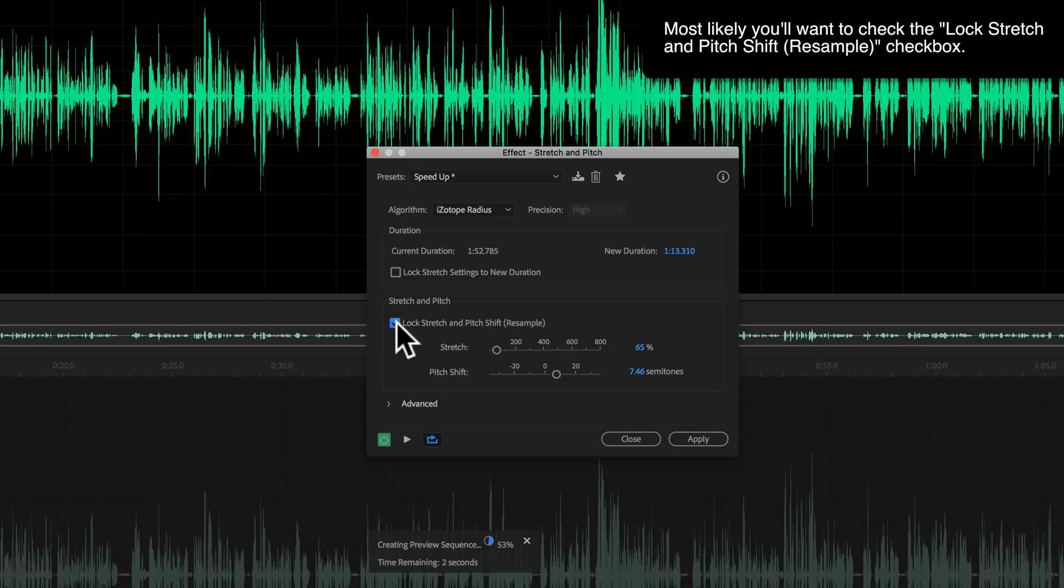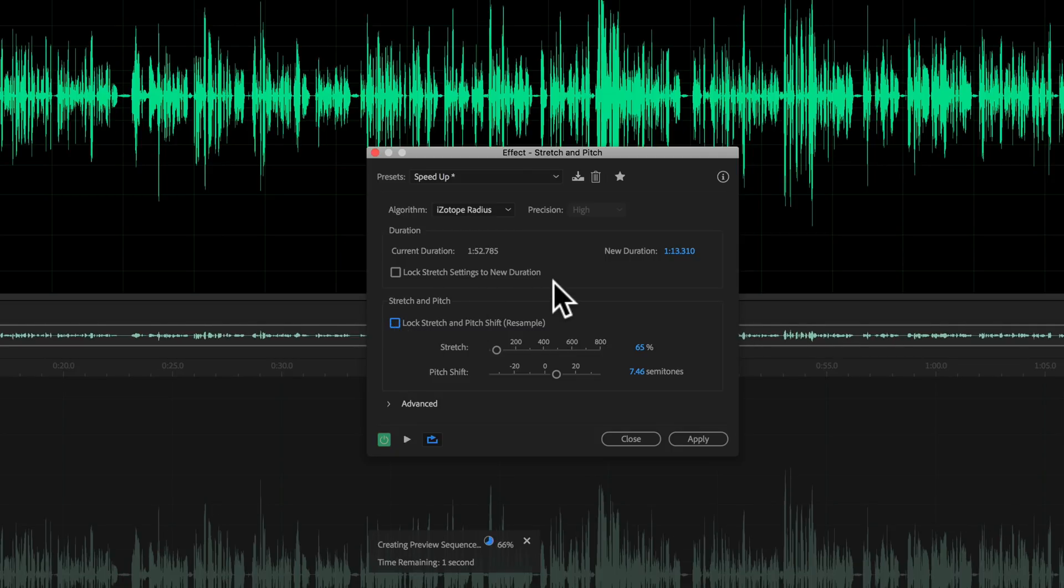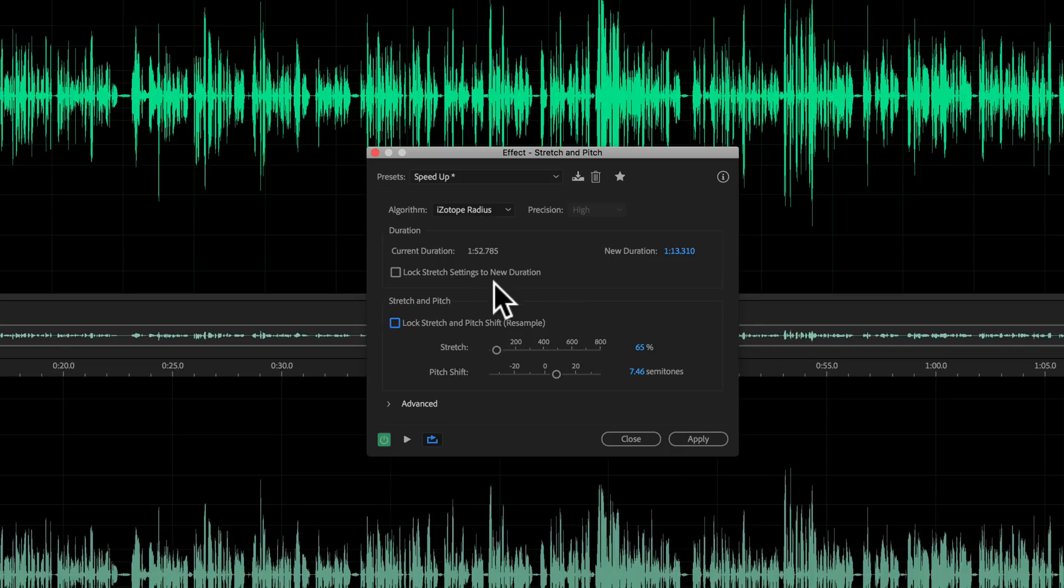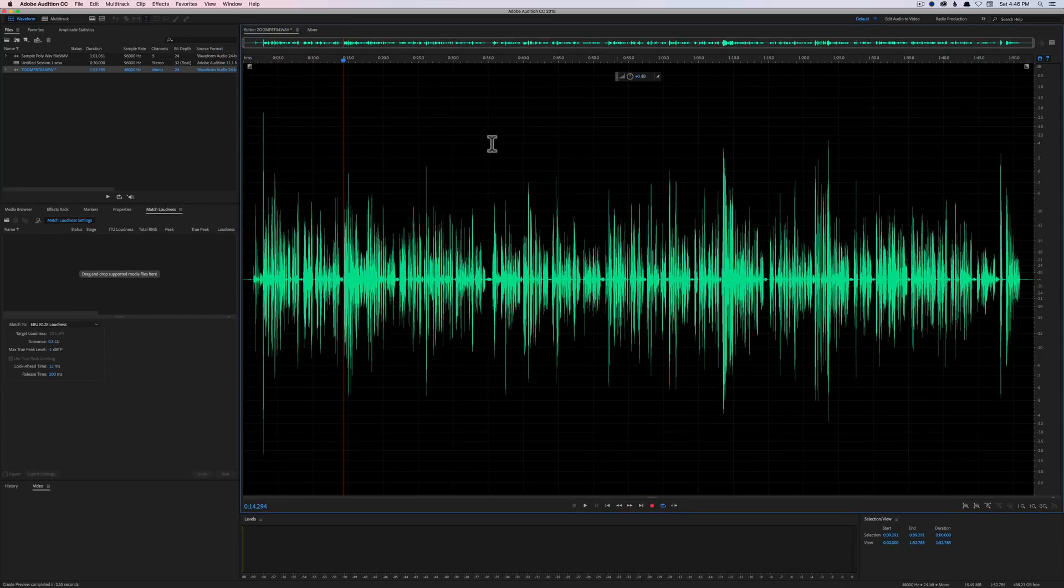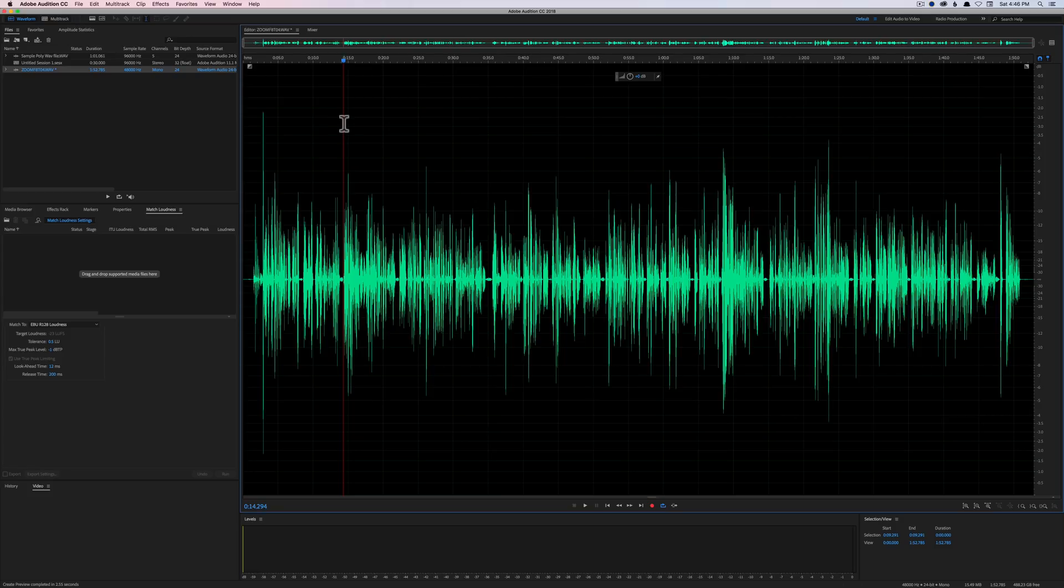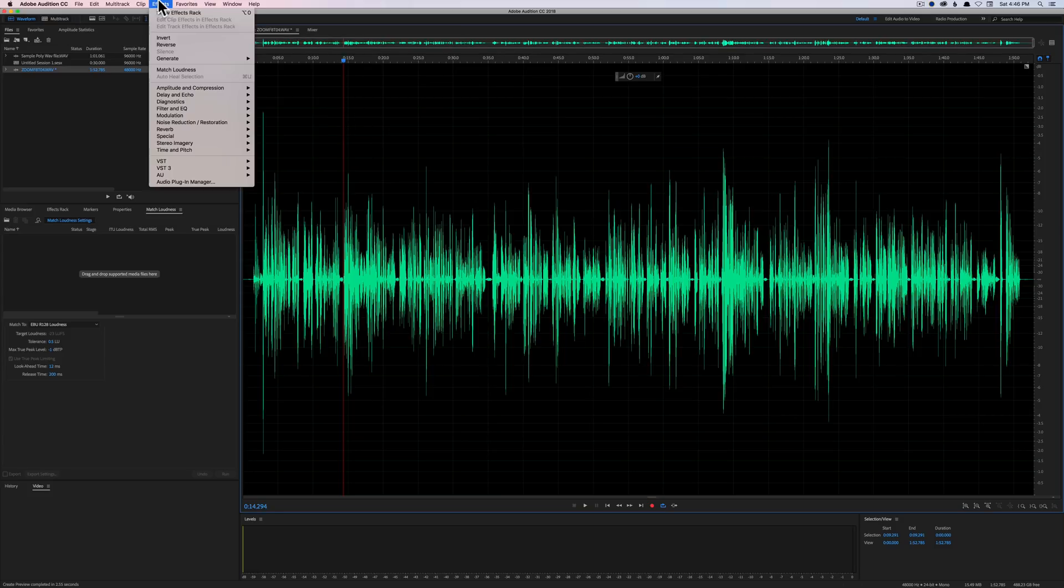You can also lock the stretch and pitch, resample. Again, I'm not an expert on this. This is the tool I would use to start working with that, so hopefully that's helpful.